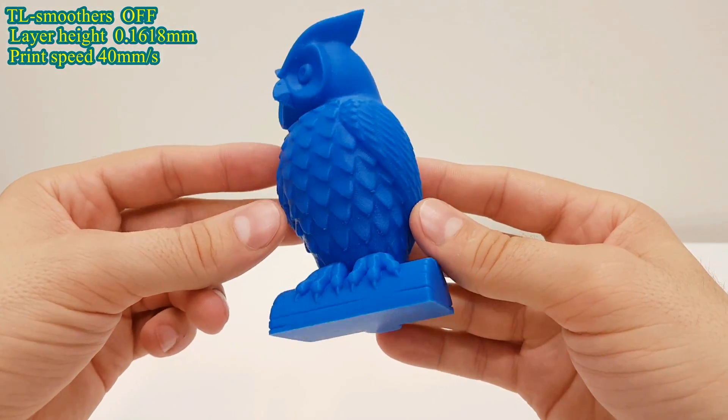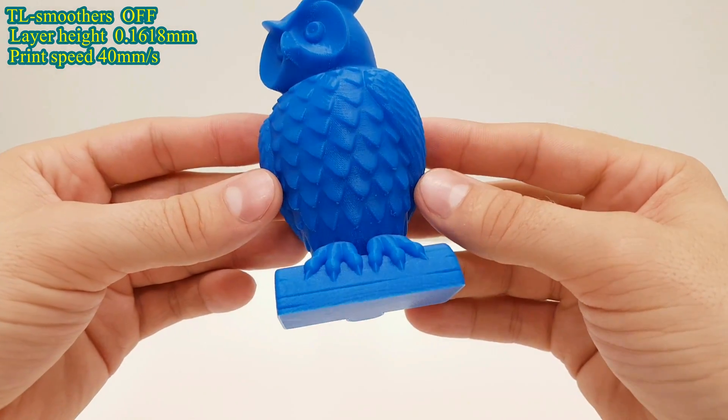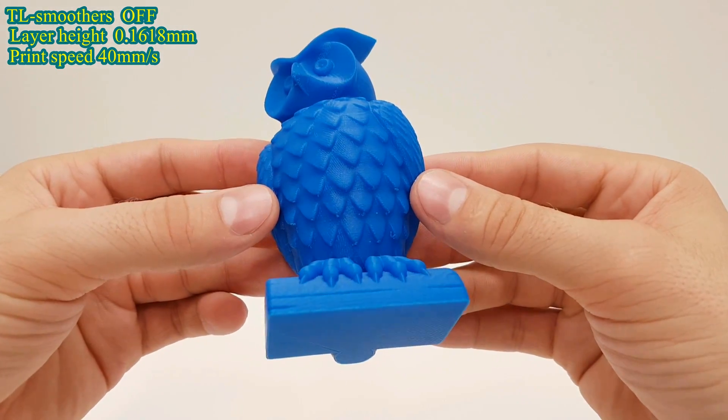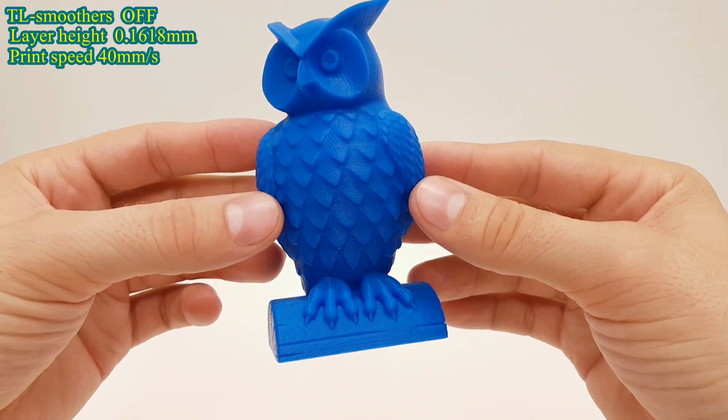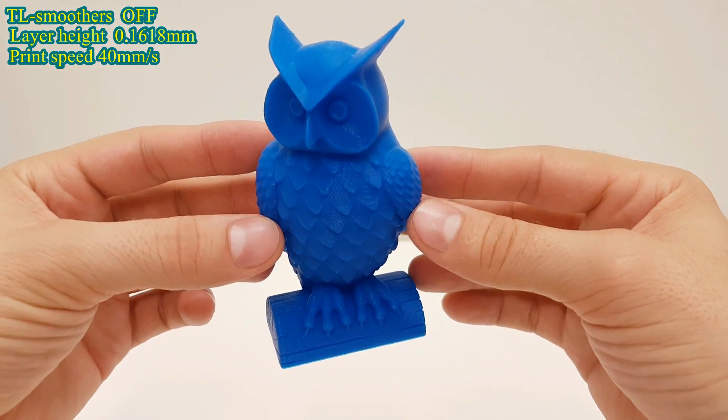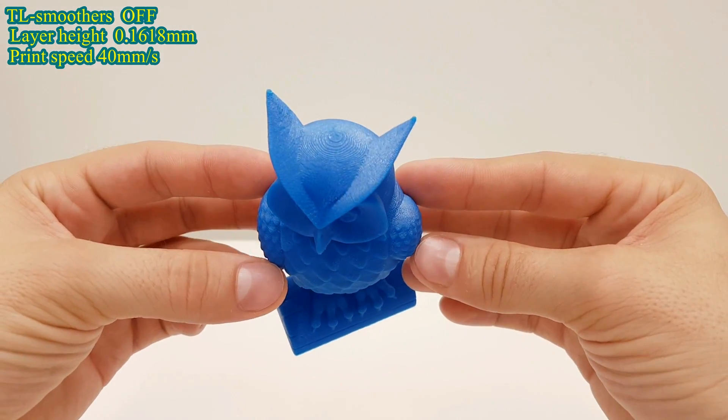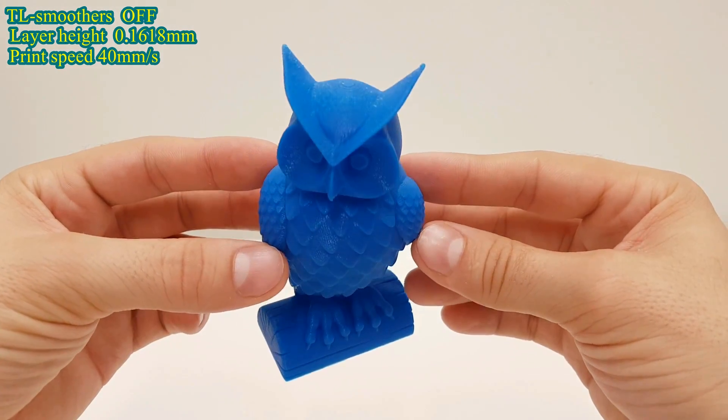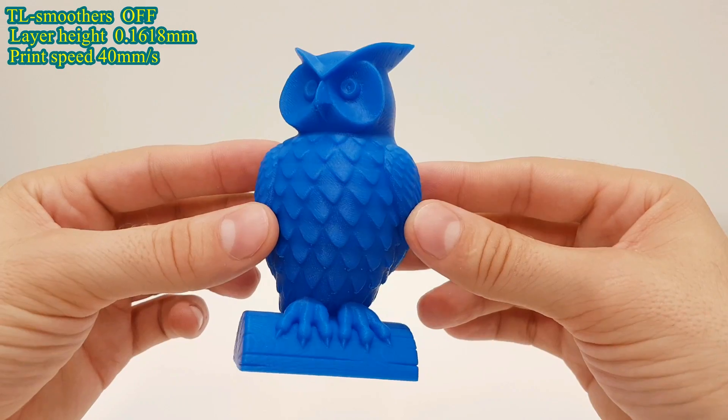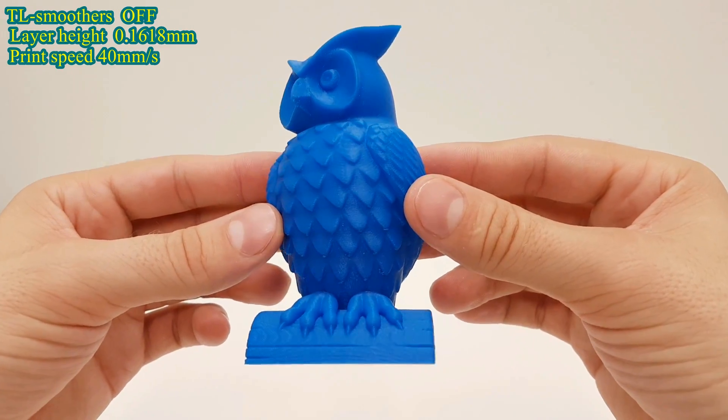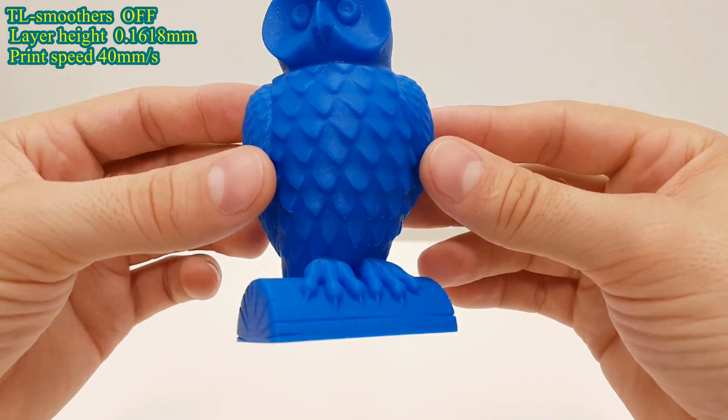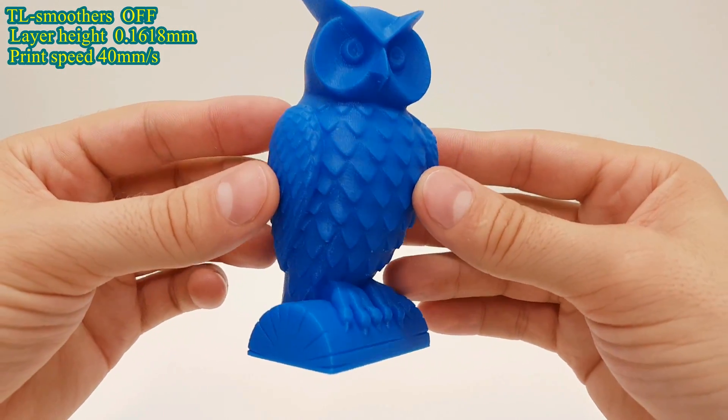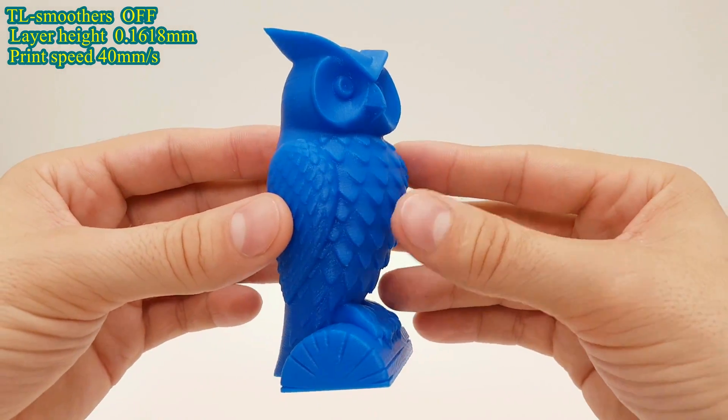But if you look carefully on the printing surface, especially on the back of the owl, you will see that salmon skin artifact is very present, which is mostly delta style 3D printers affected. Some more and some less.